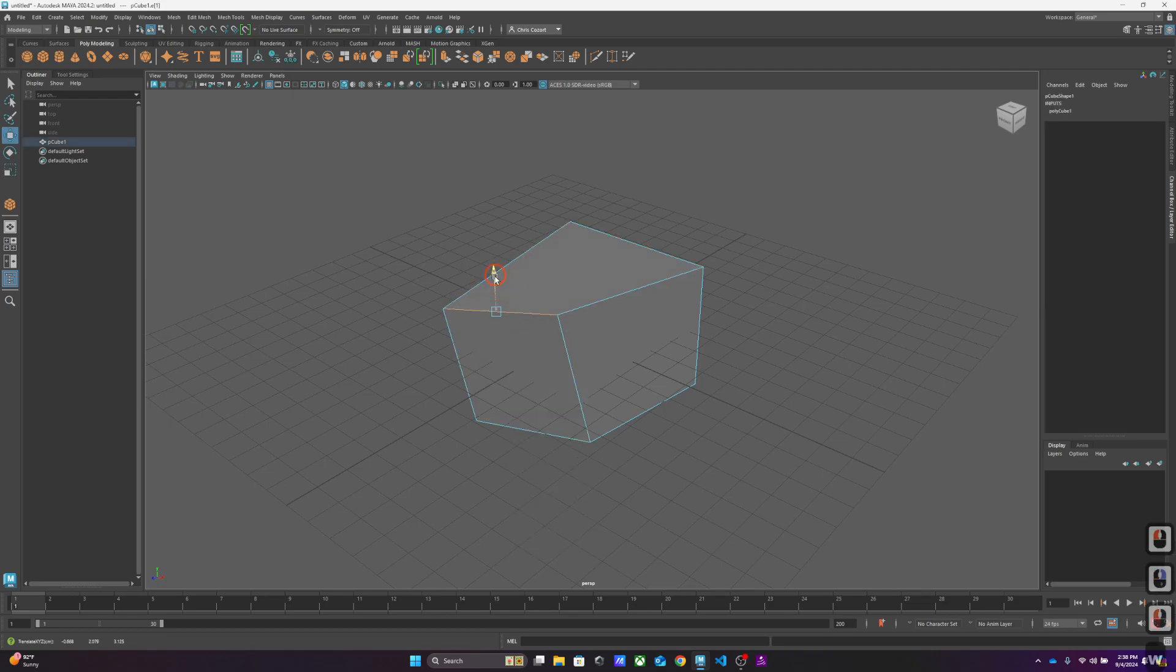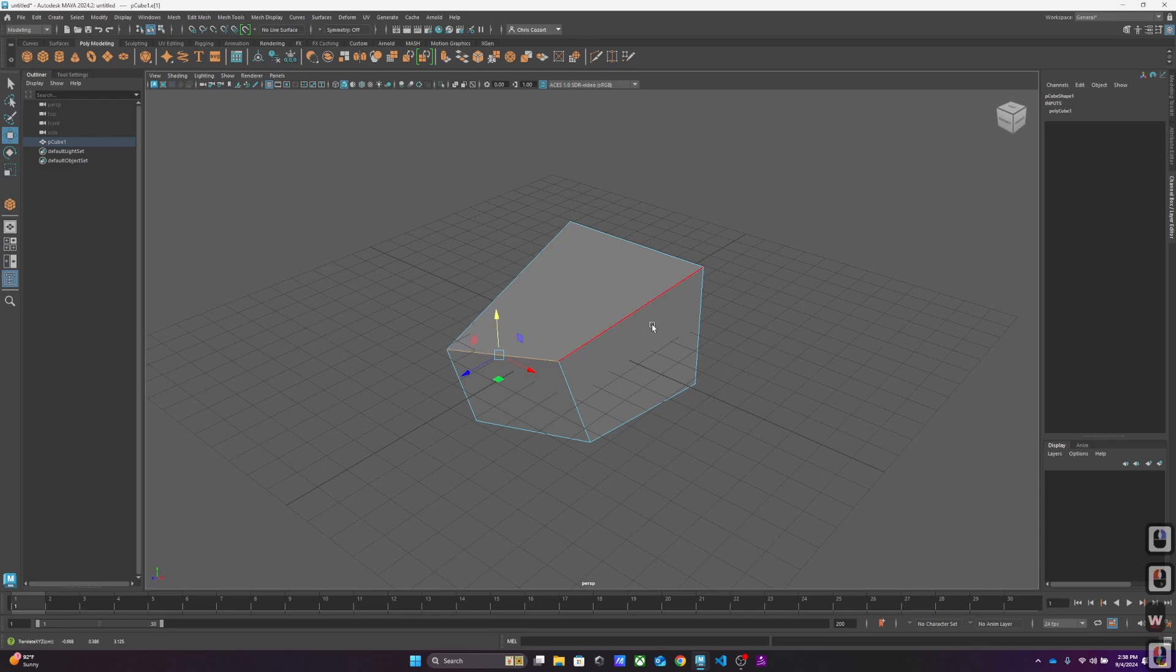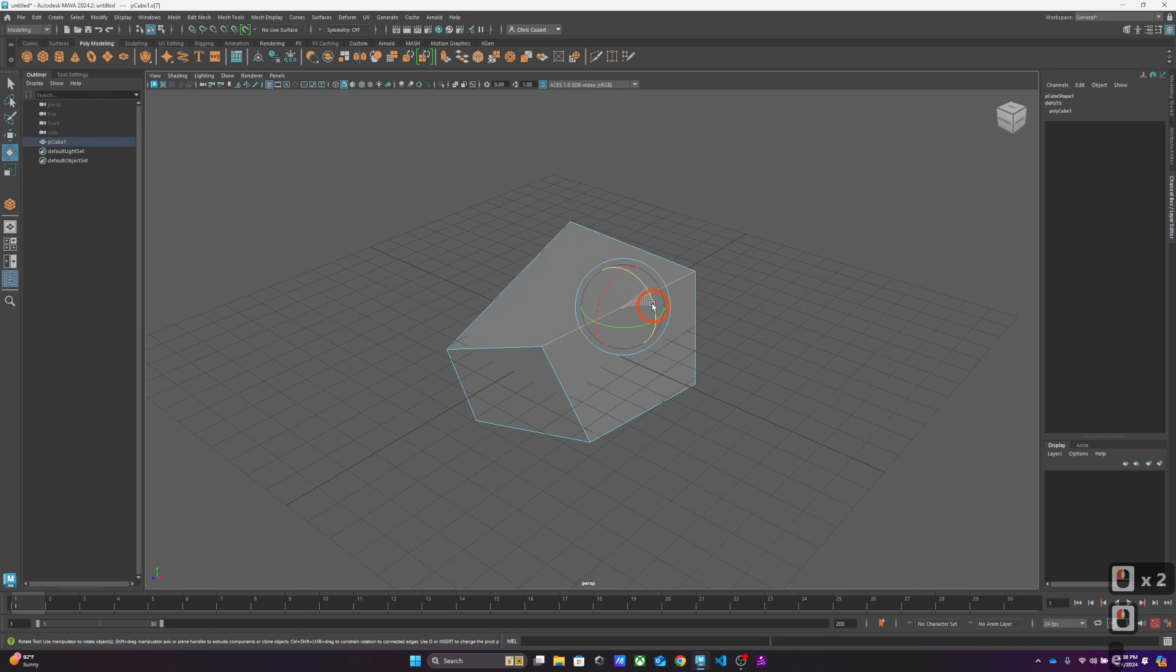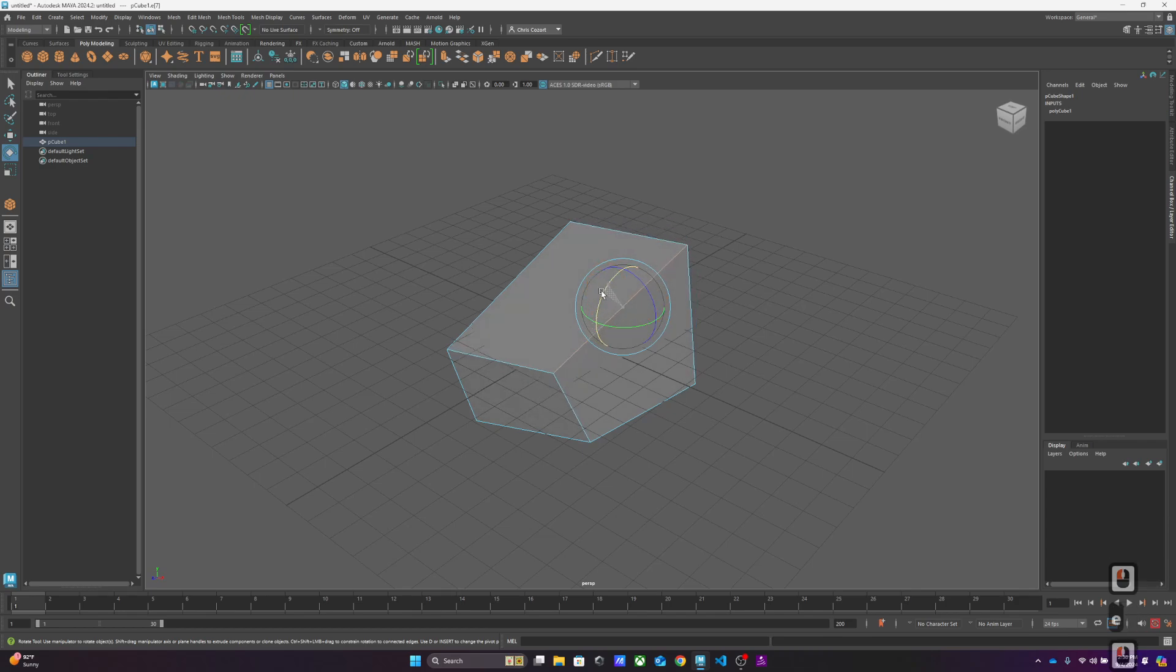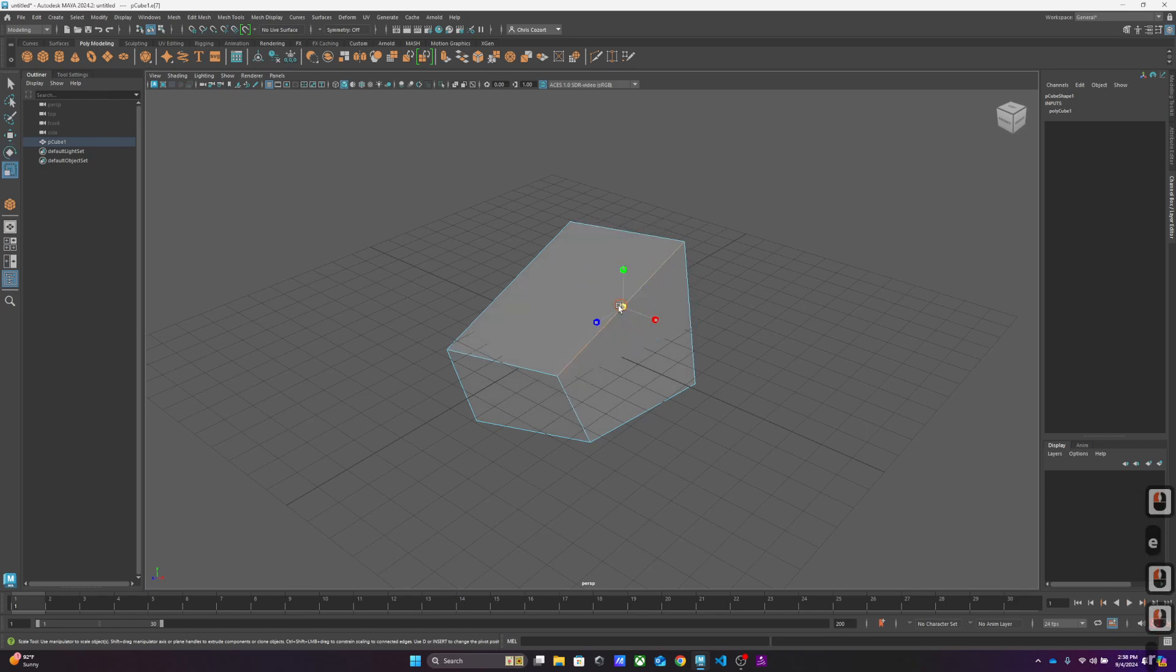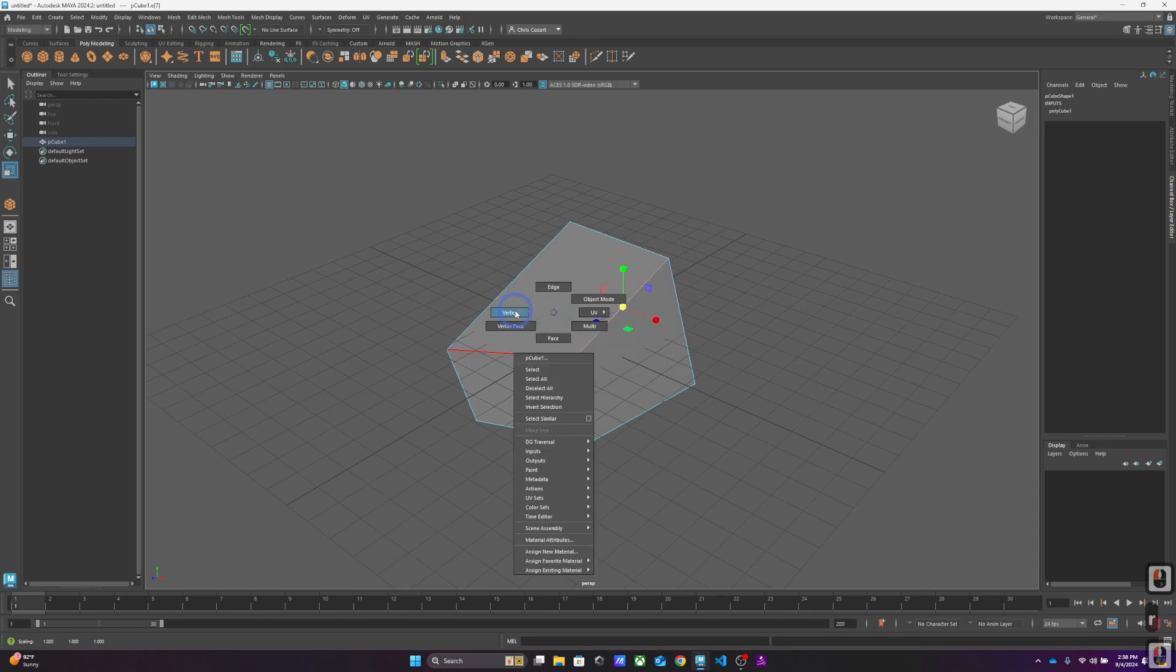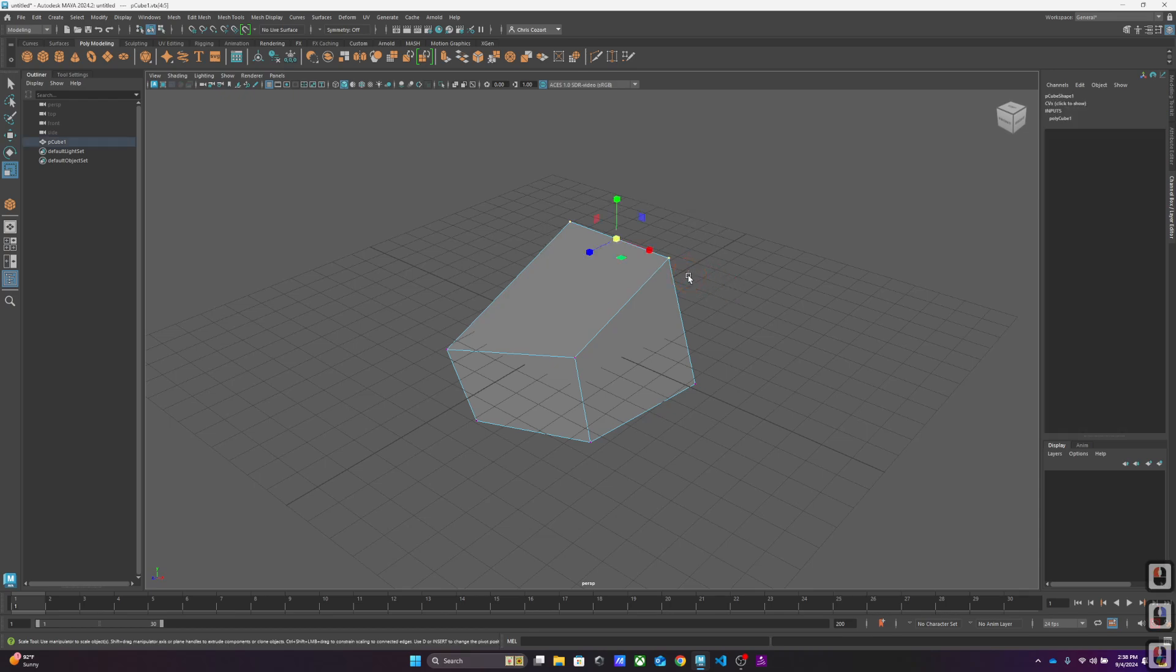I might do the same thing with an edge. Again, W, E, R is your friend. W being move, E being rotate, depending on how you want to rotate it, and scale.